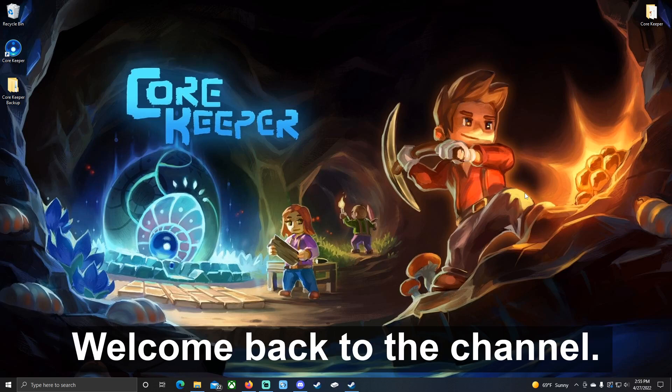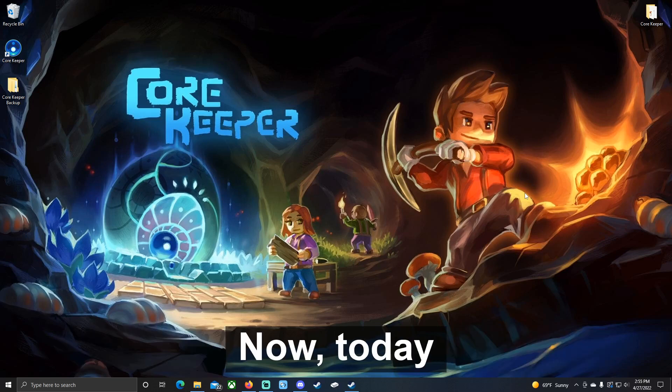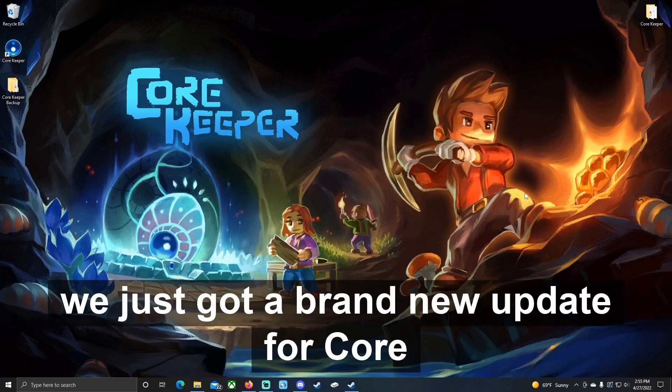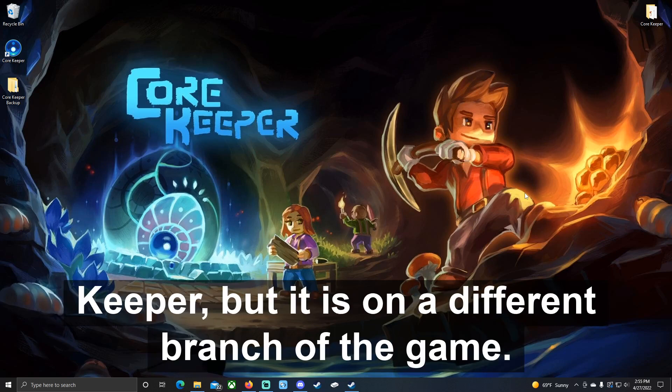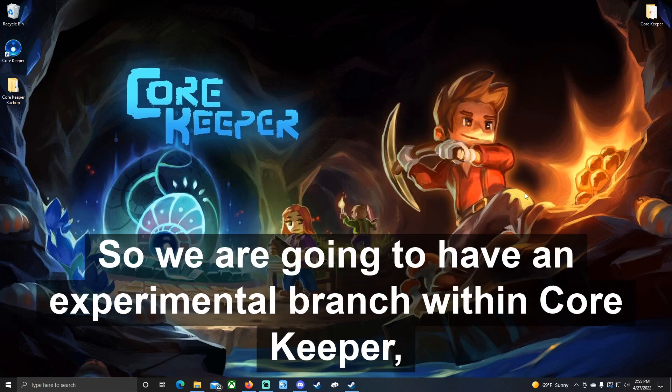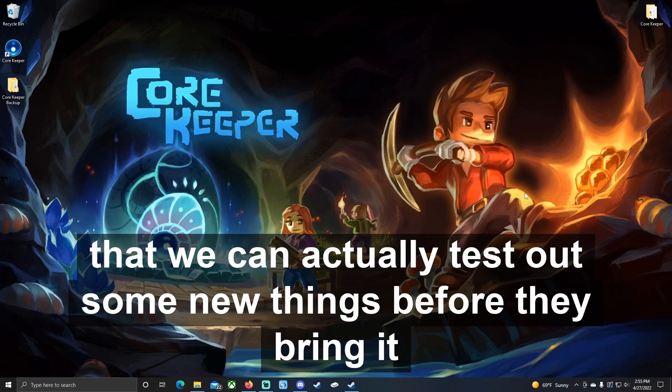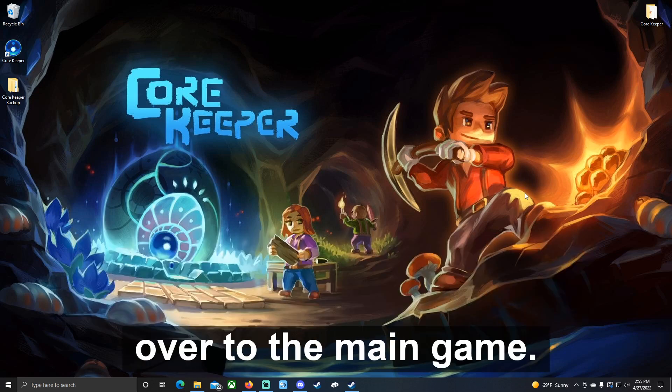Hello gamers, Suro here. Welcome back to the channel. Today we just got a brand new update for Core Keeper, but it is on a different branch of the game. We are going to have an experimental branch within Core Keeper that we can actually test out some new things before they bring it over to the main game.